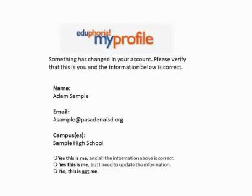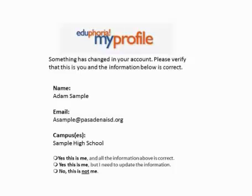The first time you log in to Eduphoria, you'll see a screen displaying a name — a first and last name. At the bottom of the screen, there are three choices: "Yes, this is me, and my information is correct," "Yes, this is me, but I need to update that information," and "No, this is not me."